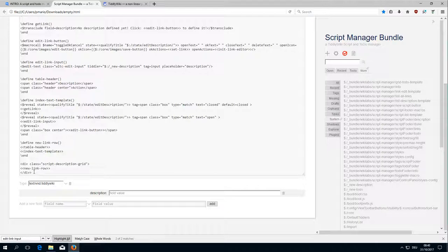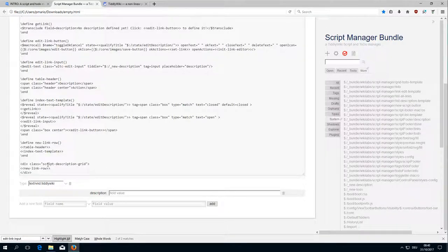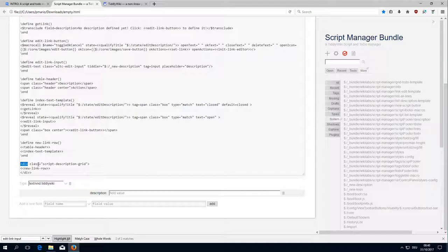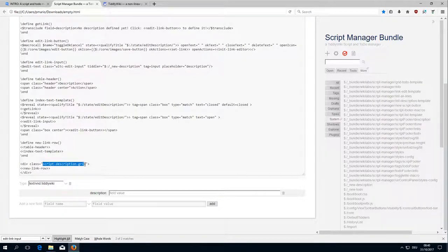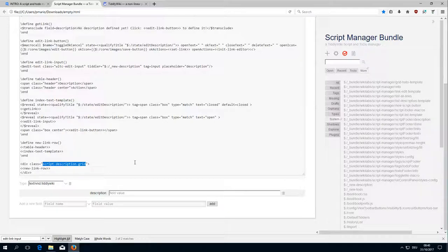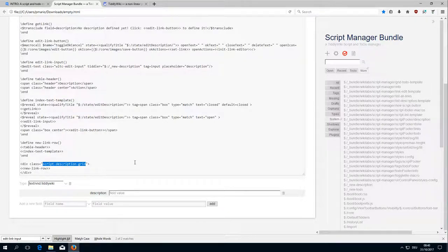As we can see at the bottom there is the call and it creates a div which has a class script description to read. And this is the same construction as we had already with the fourth video.